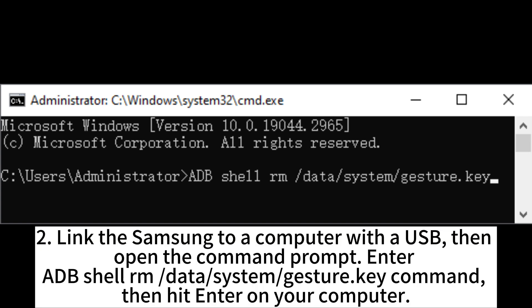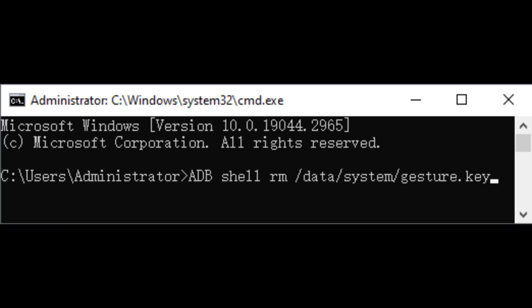Link the Samsung to a computer with a USB, then open the command prompt and enter the ADB shell rm /data/system/gesture.key command, then hit Enter on your computer.